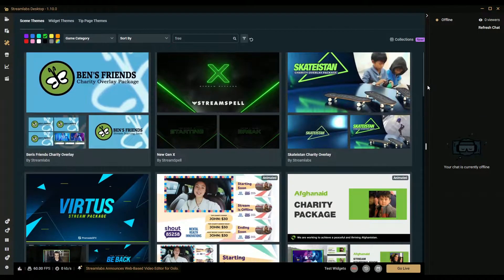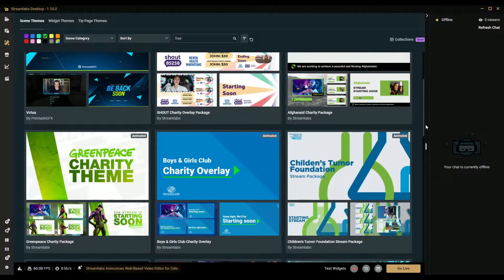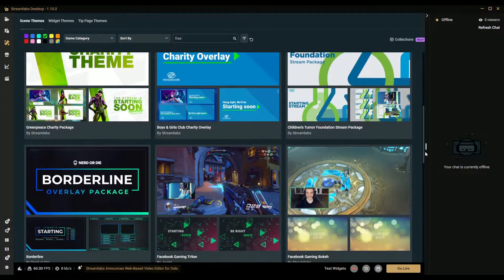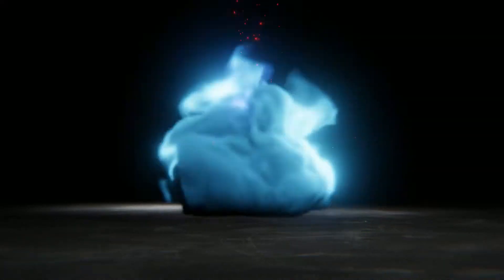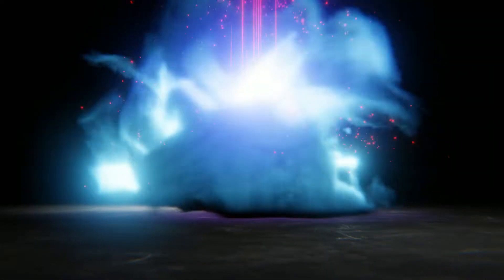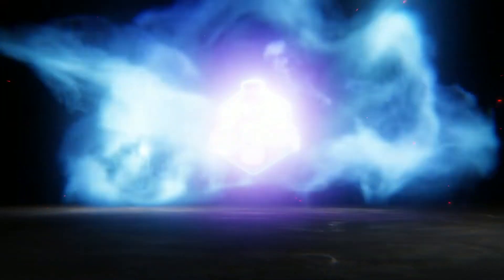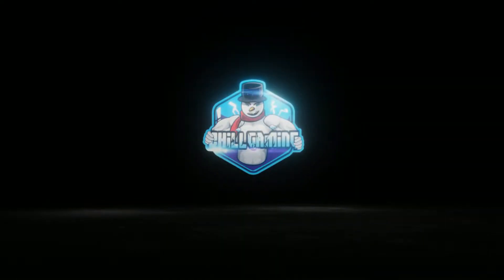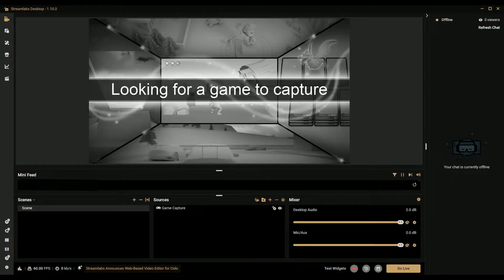Want to know how to install free overlays in Streamlabs OBS? Let's get into it, I'll show you how. Hey, what is up all my chill gamers - today I'm going to show you how to add an overlay to Streamlabs OBS.